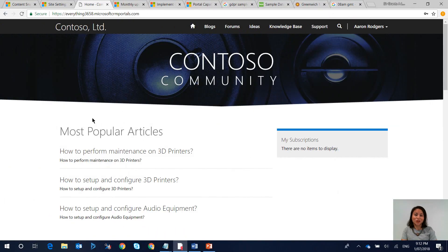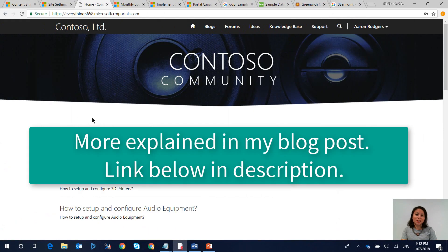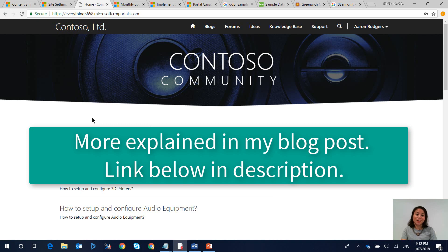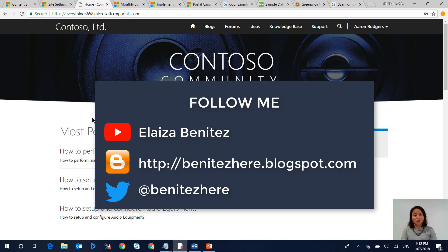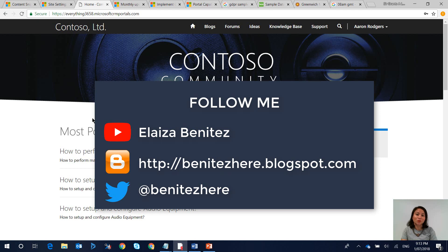And that is today's blog. So what I showed you was how you can enable terms and conditions for GDPR in Dynamics portals. Don't forget to subscribe to my YouTube channel. I'm also on Twitter so you can follow me and I also have my own blog on beniteznew.blogspot.com. I'll see you next time. Bye!